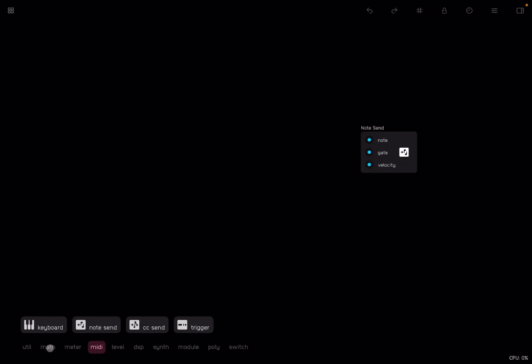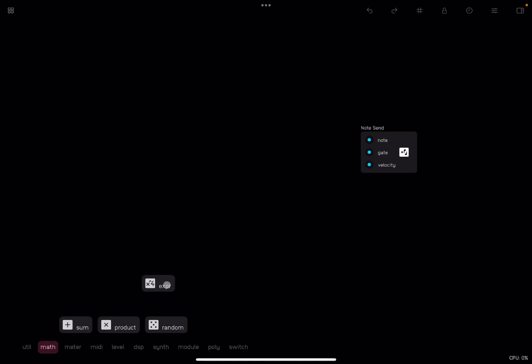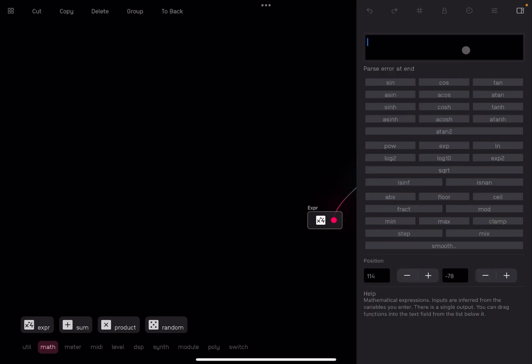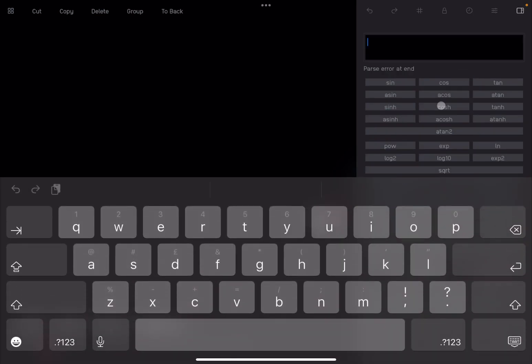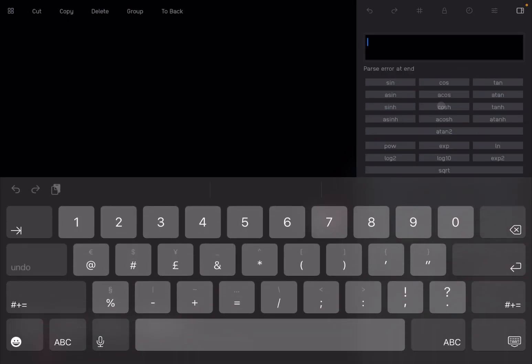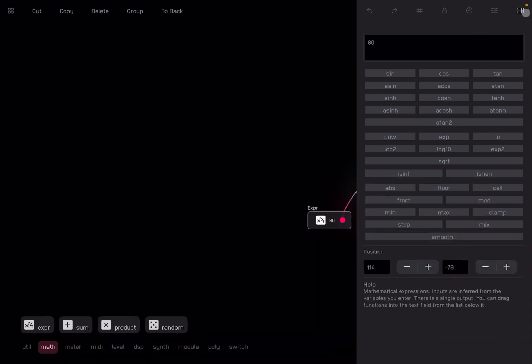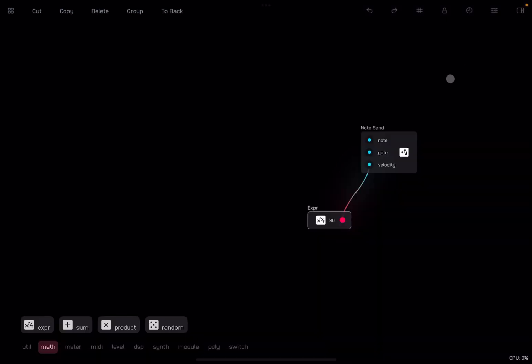In order to do that, we drag and drop an expression node and we connect it to the velocity. Then we select the expression node, go to the inspector panel and we type something like, for example, 80. That will be the velocity for all our notes.